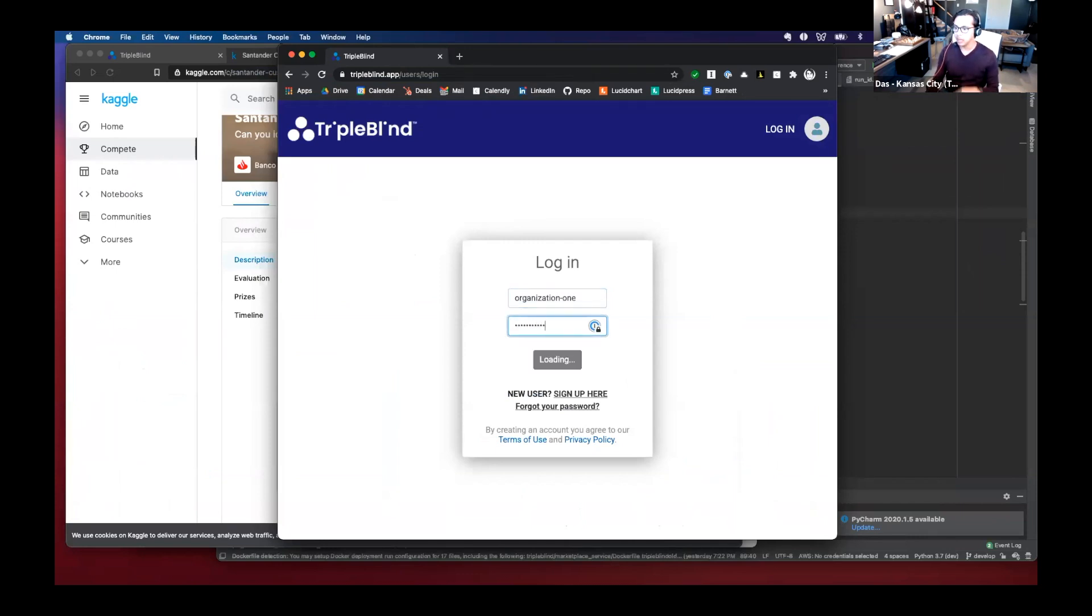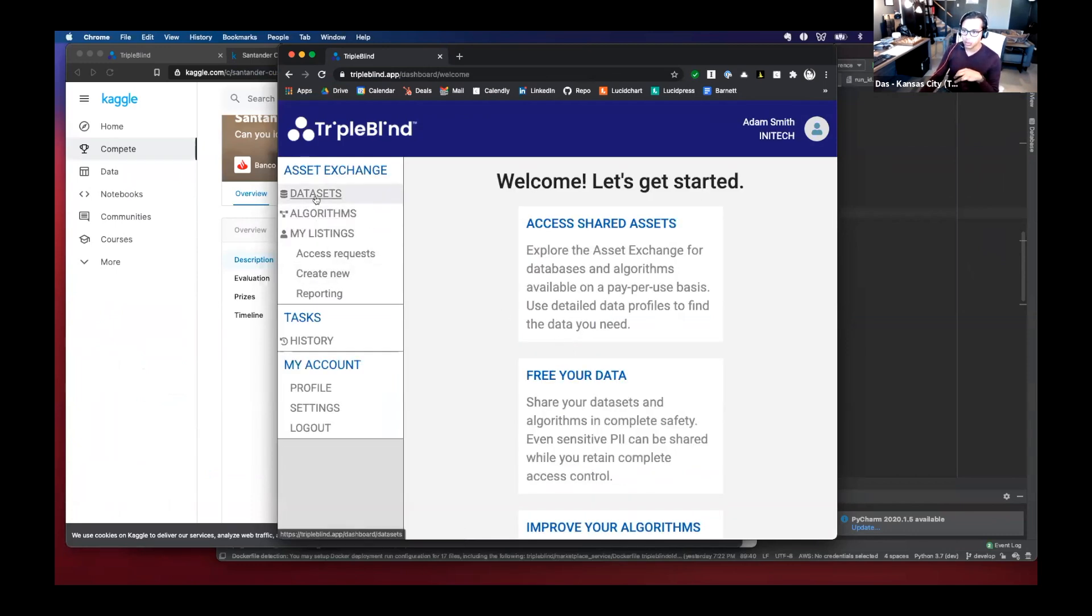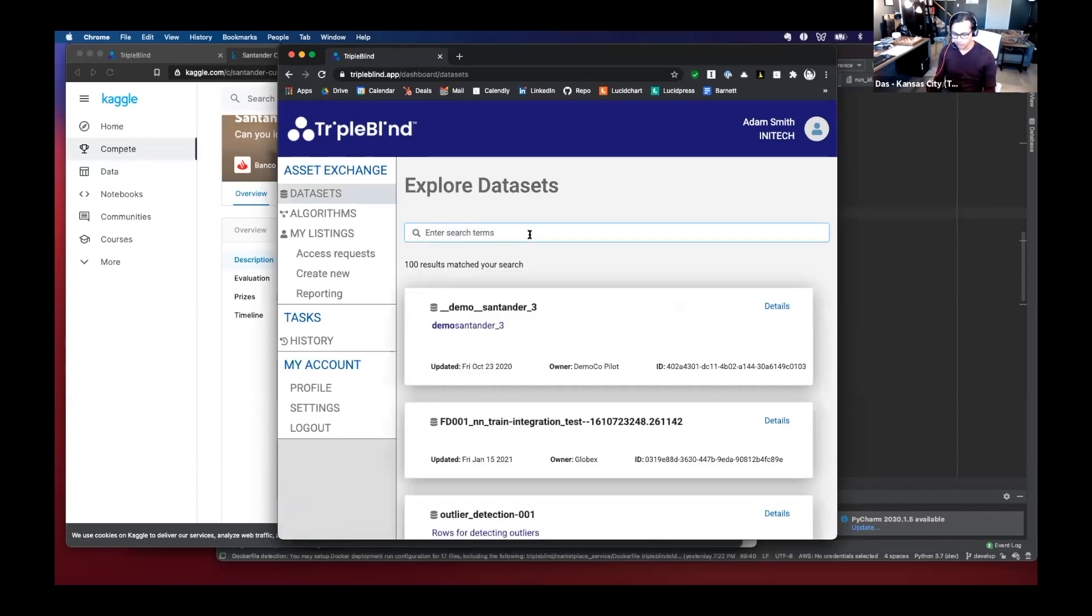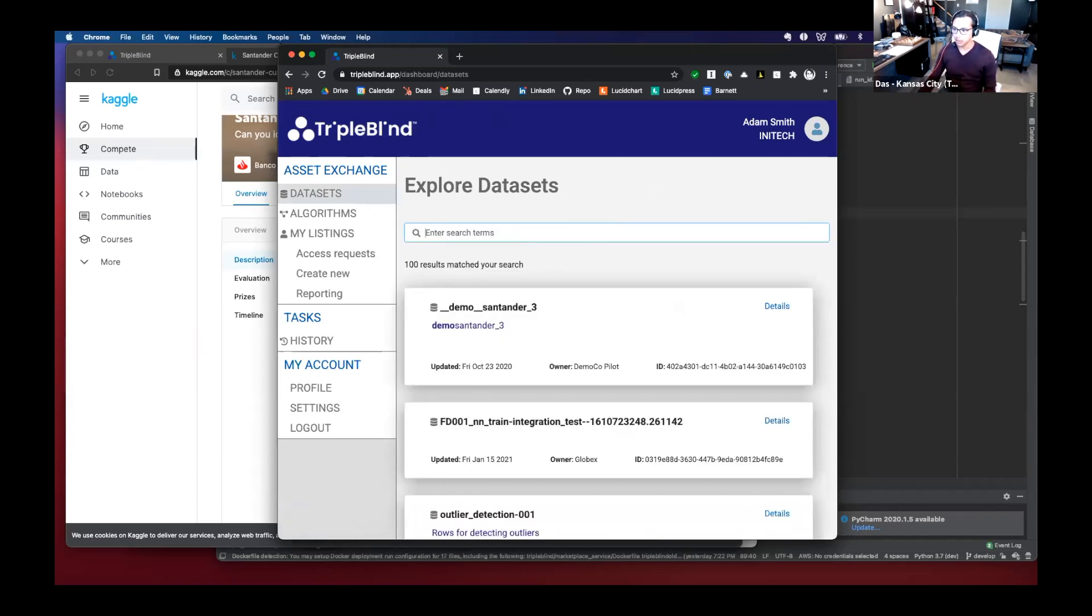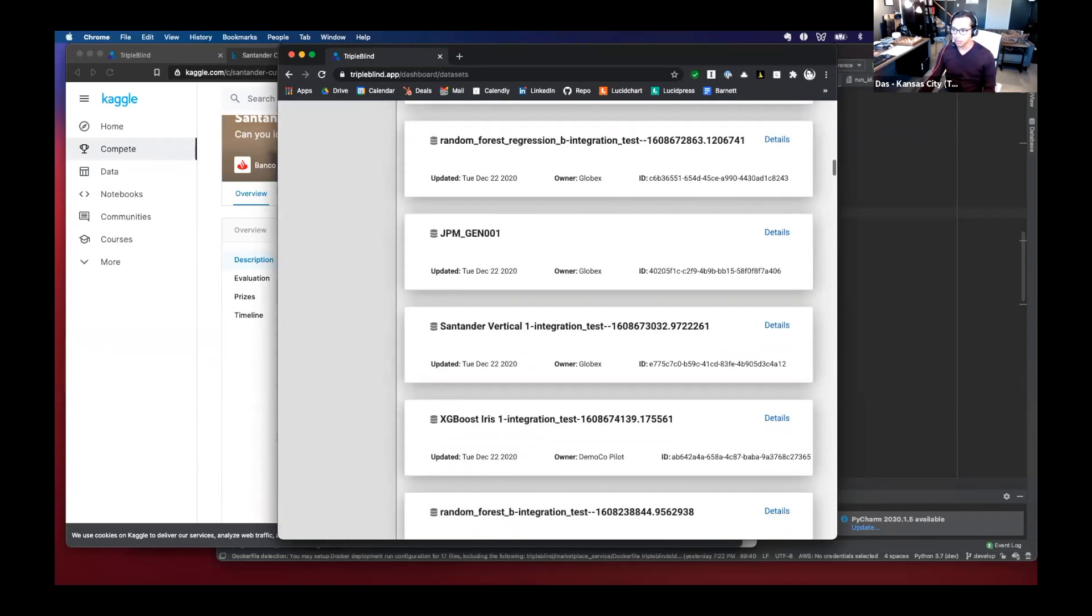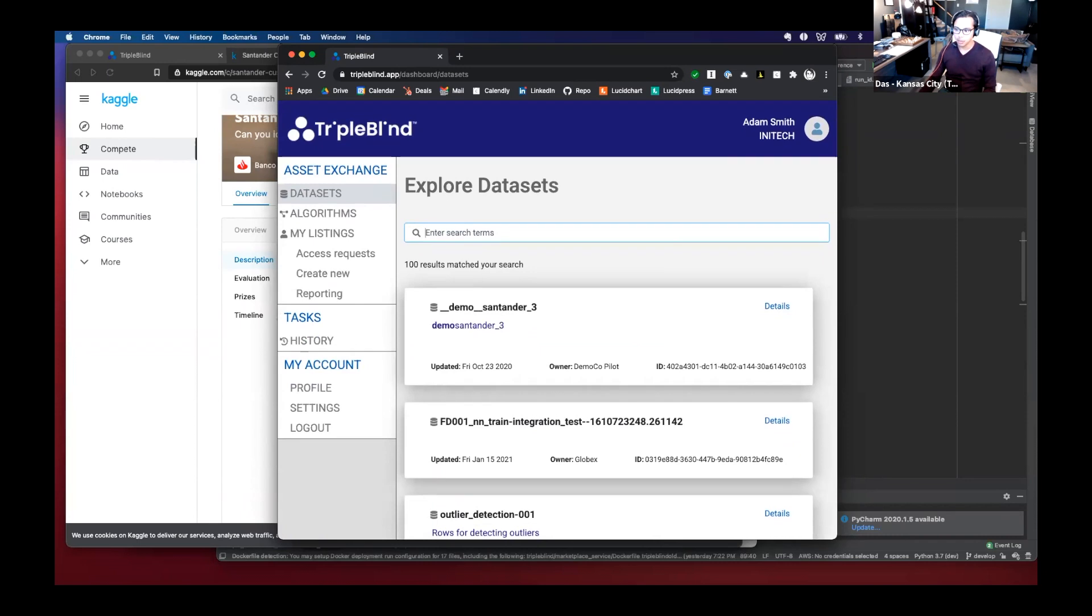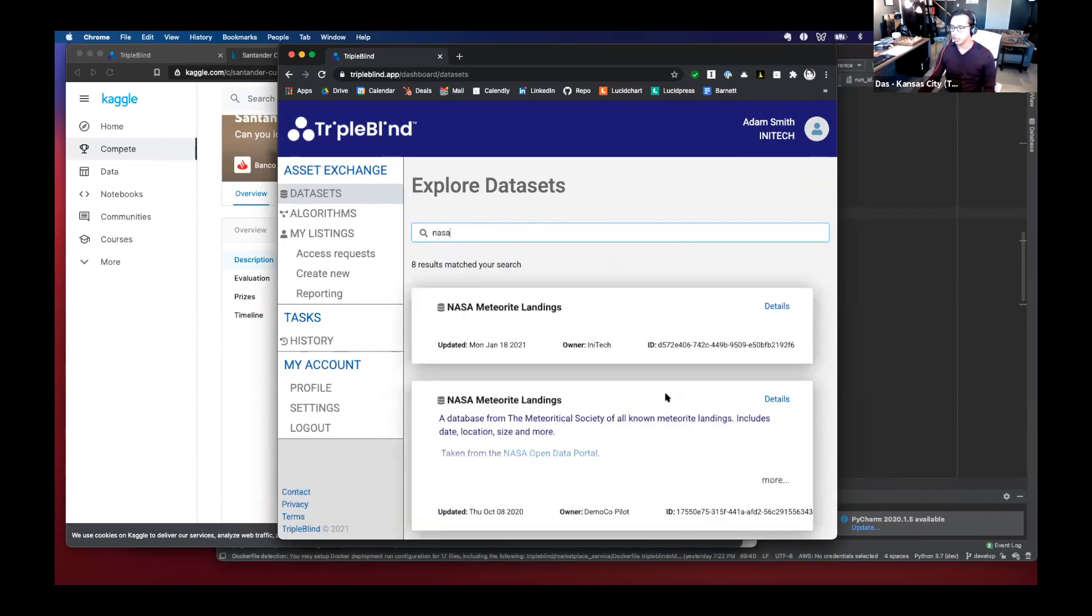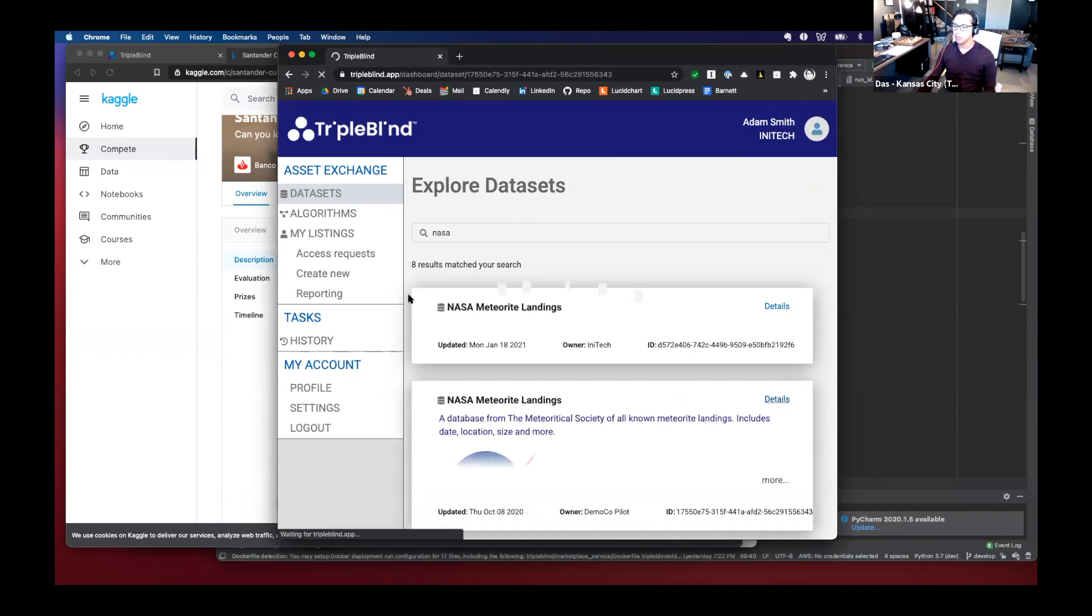And what I'm logging into is the first organization. And here, as an example, I can look at the different data sets that are available to me. This is a demo environment. So clearly there is a lot of different kinds of data sets.